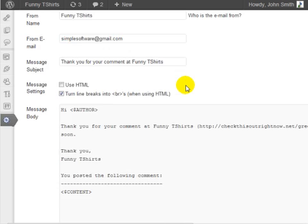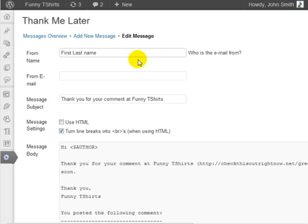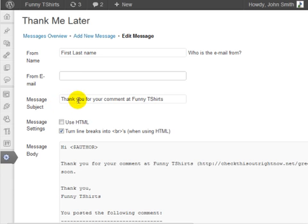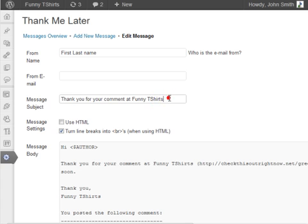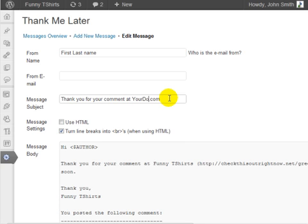At this point you can change your name or who this email is from, enter your email address, enter a message subject. Thank you for your comment at funny t-shirts.com. Put your domain.com so they know exactly what they did.